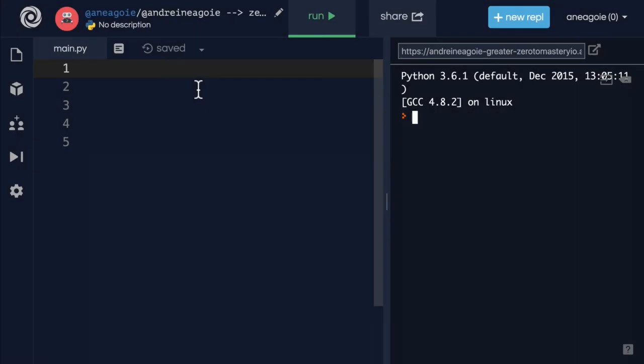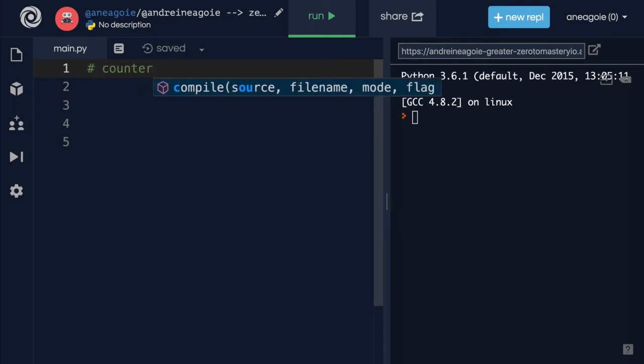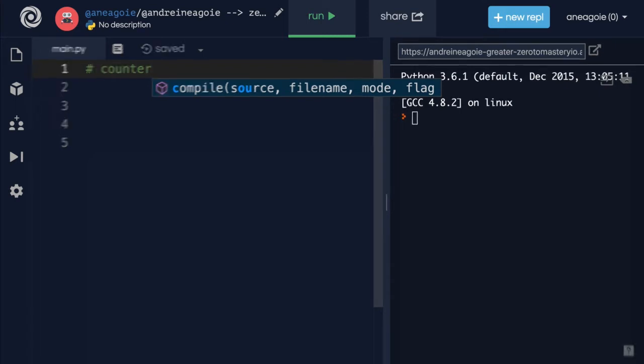Welcome back. Let's try a simple exercise. I want you to build a simple counter, and this counter is going to count the items in our list.